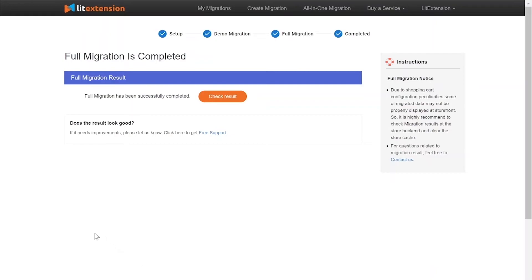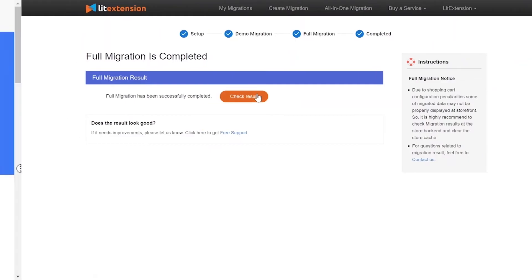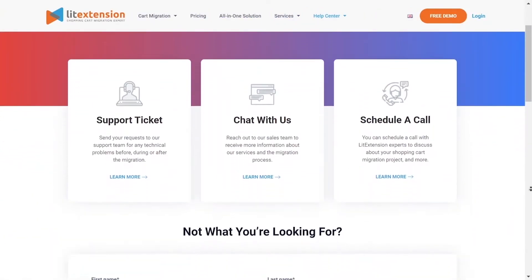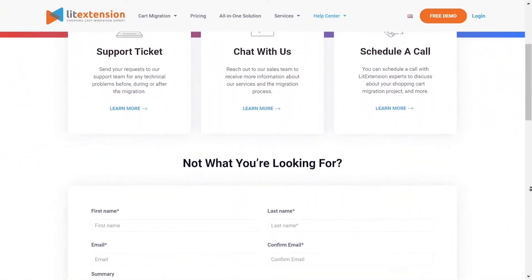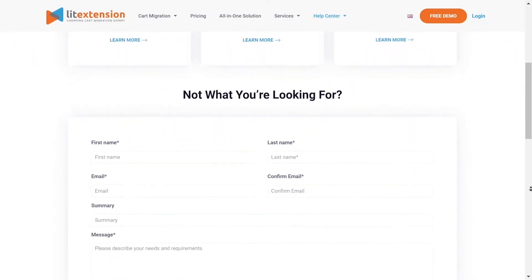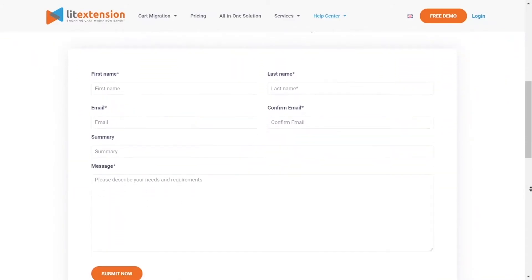Once the migration is done, click on the Check Result button to see if everything has been transferred correctly. In case of any matters, please contact the extension technical support team to get them resolved as soon as possible.